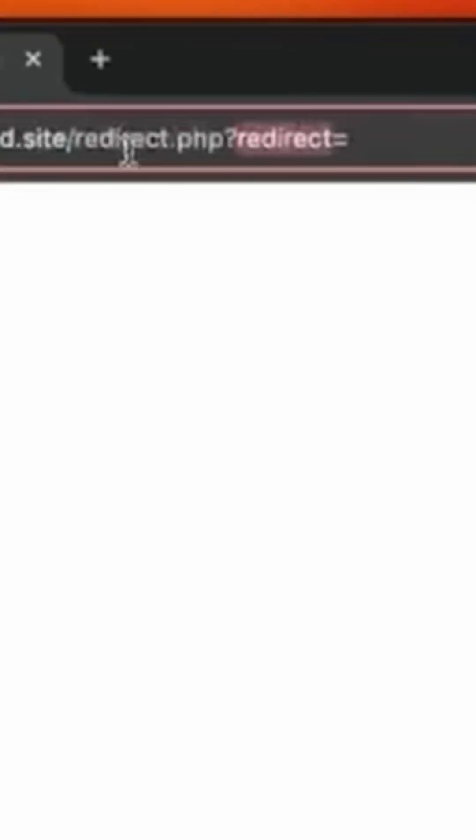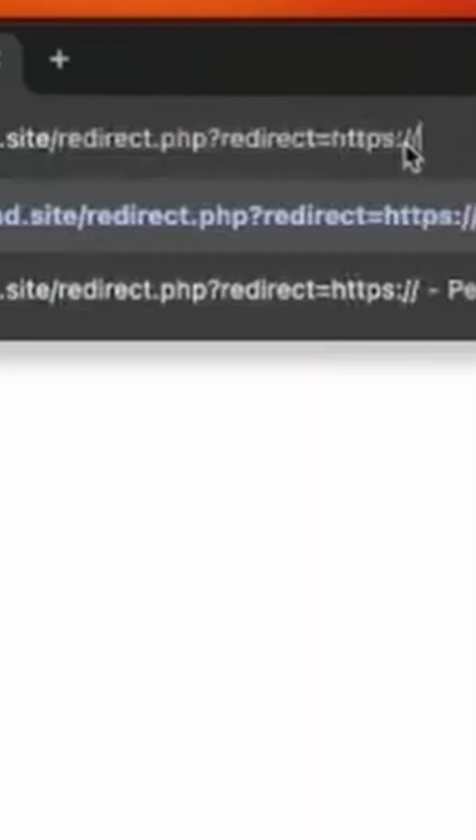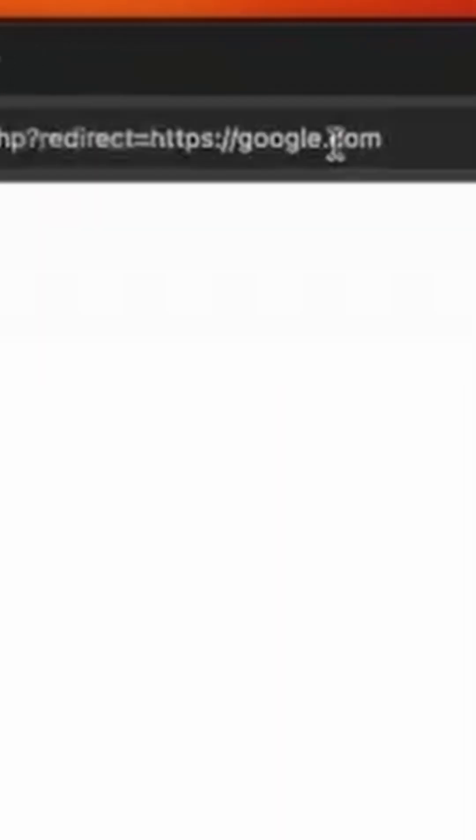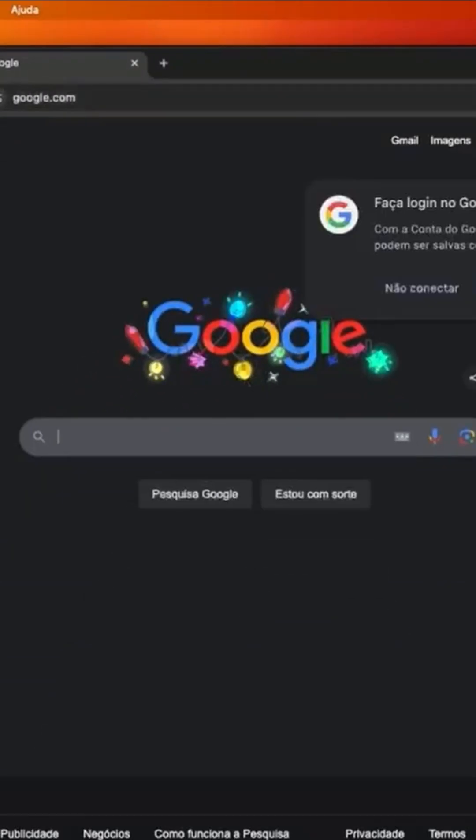So let me show you a real example. I have a page here that receives a redirect parameter here and if I put some example google.com here I am instantly redirected to google.com.